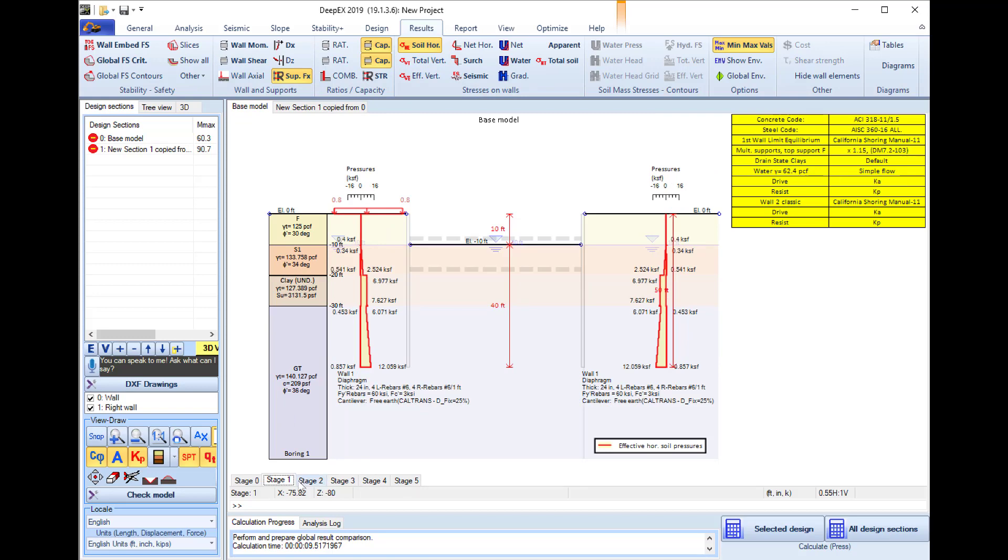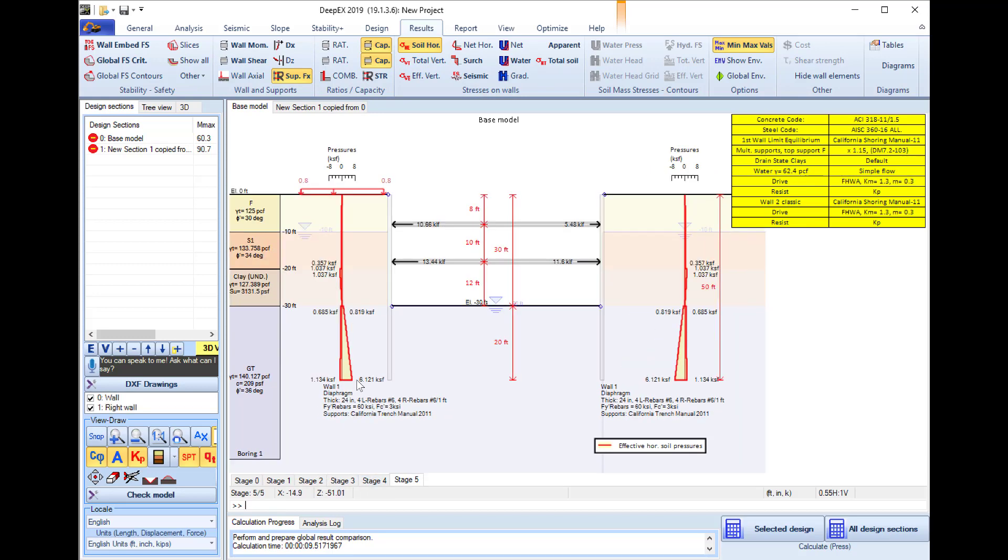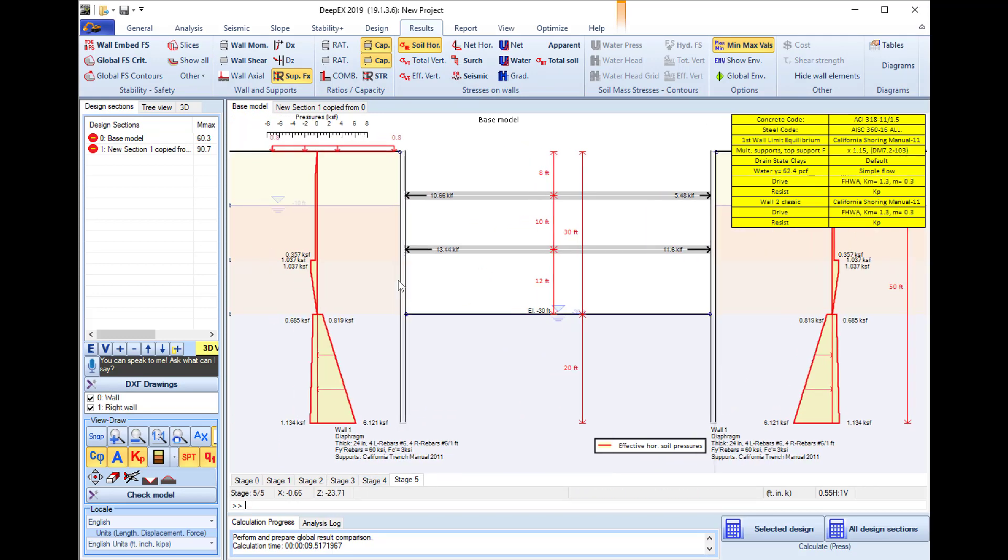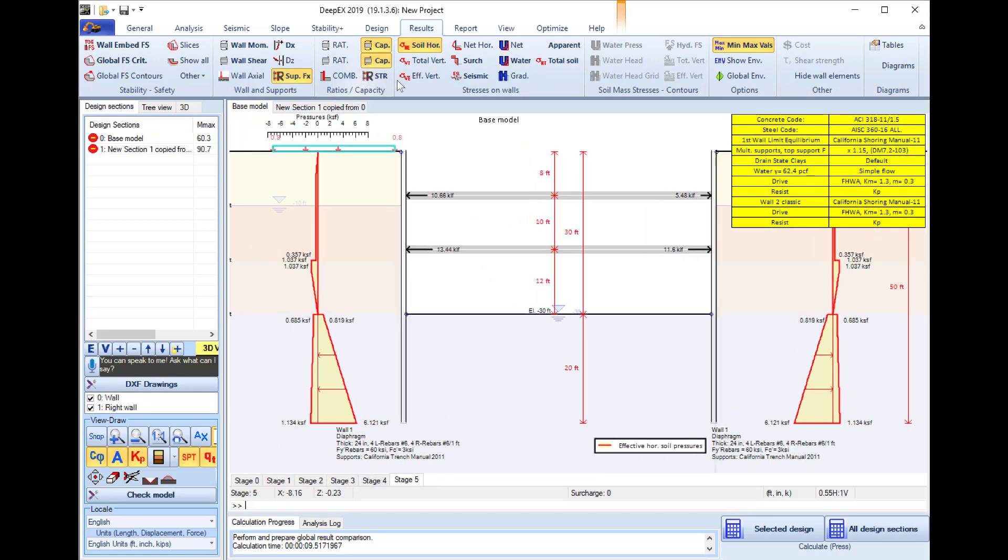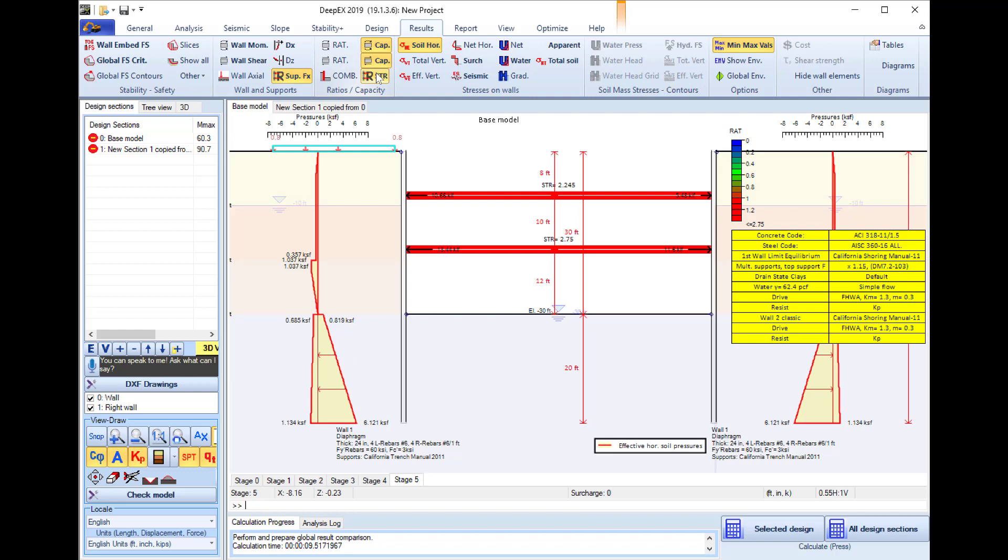We can review the soil pressure diagrams for every construction stage and here I will select this option in order to review the structural ratios for the supports.